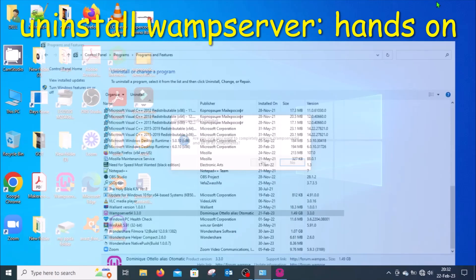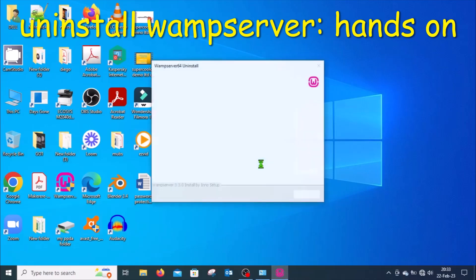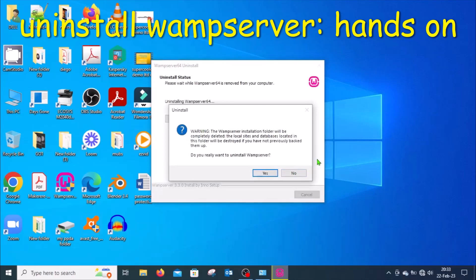You will get a message asking whether you are sure you want to completely remove WAMP server and all its components from the system. Unless you have changed your mind, just click Yes. You will get another warning telling you that the installation folder will be completely deleted, the local sites and databases will be destroyed. Click Yes to proceed with uninstalling WAMP server.